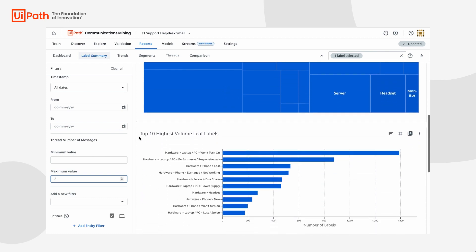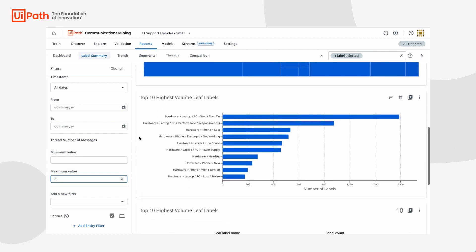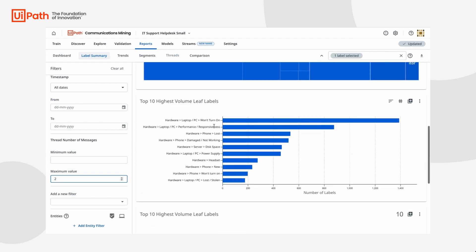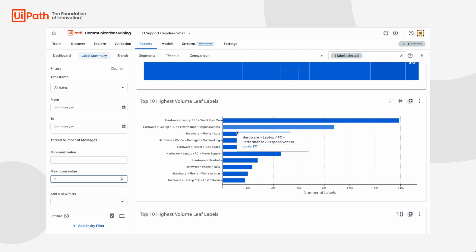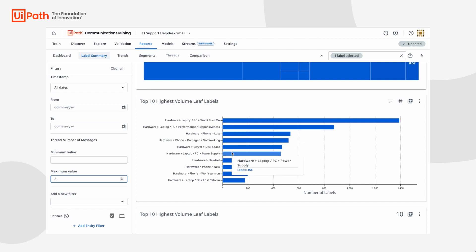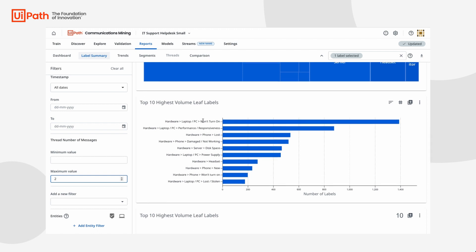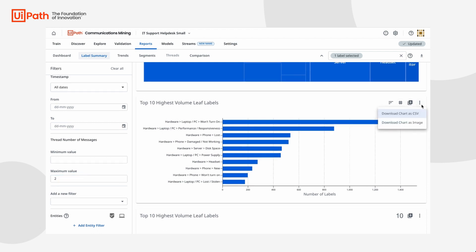By scrolling to our top 10 highest volume leaf labels, we can understand which subcategories of labels for specific resolutions are high impact, high volume, and low complexity. These are perfect candidates for self-help documentation. We can now download this chart and share this list with the Knowledge Base team to prioritize these topics.